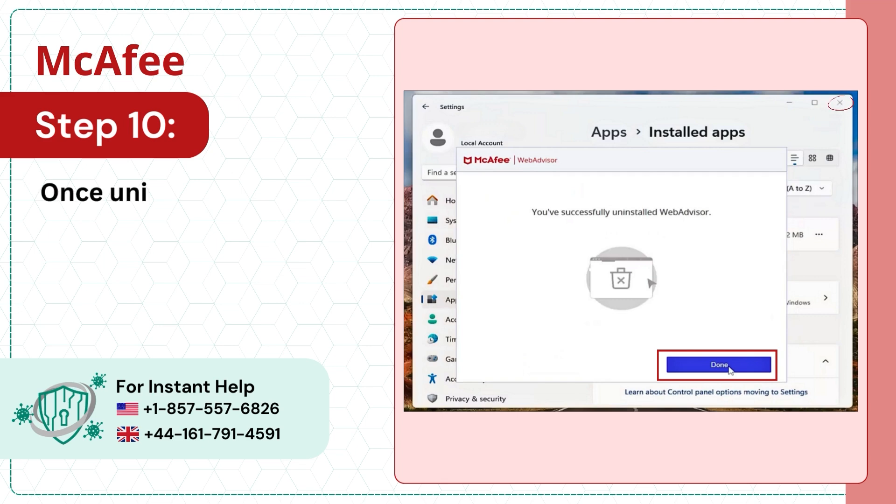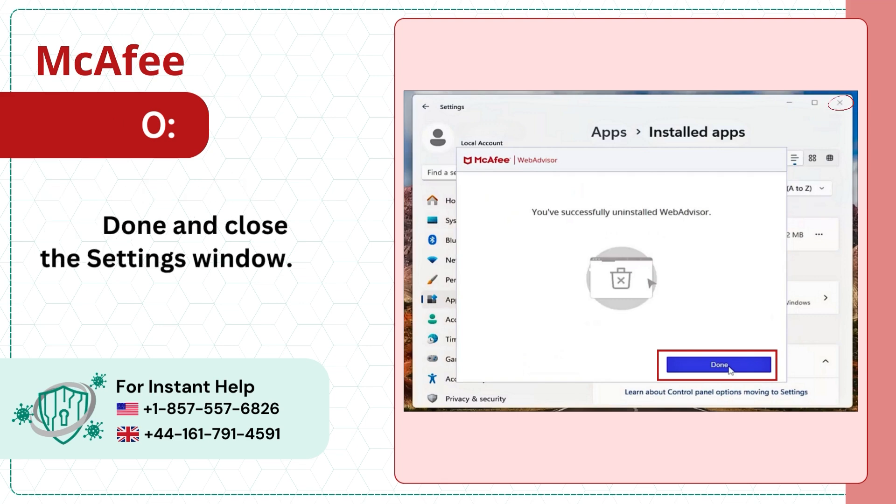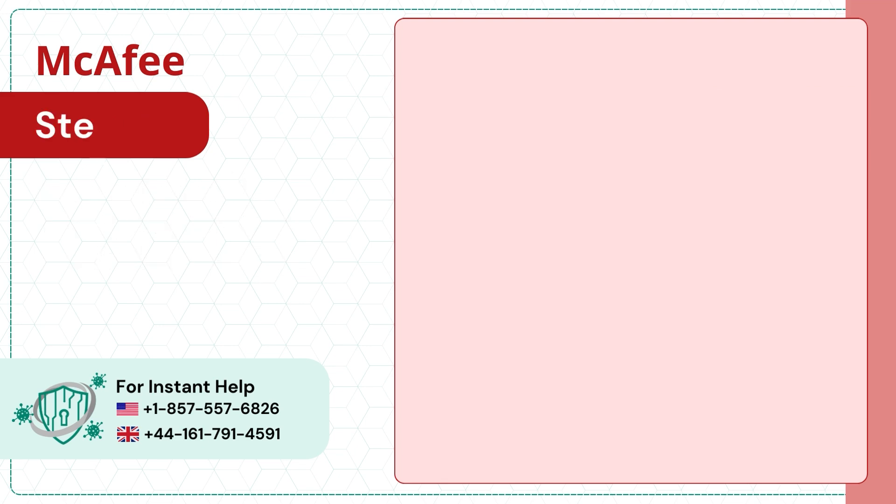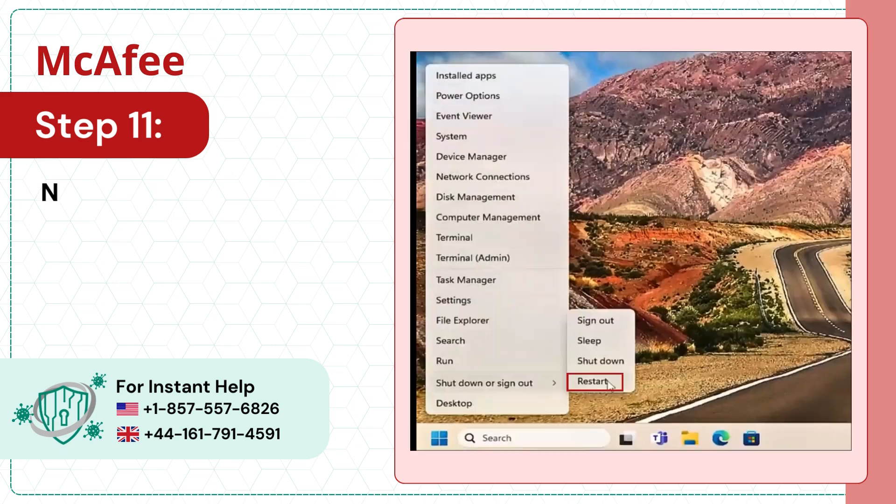Once uninstalled, click Done and close the settings window. Step 11. Now go ahead and restart the computer.